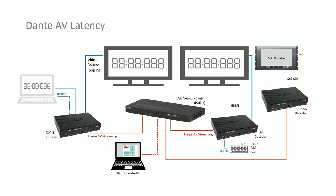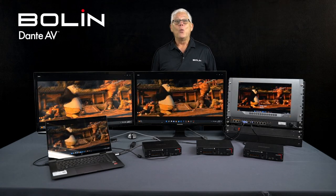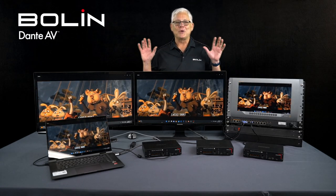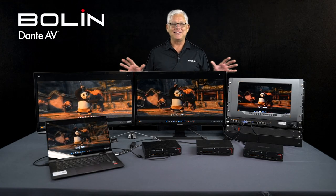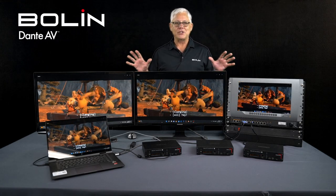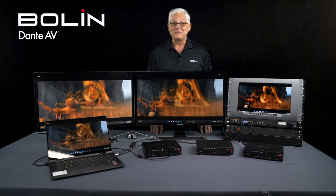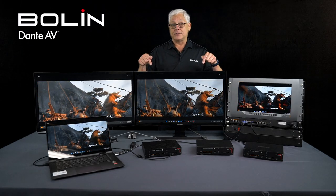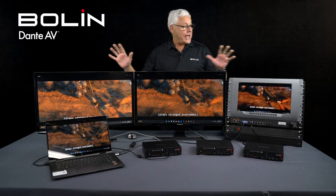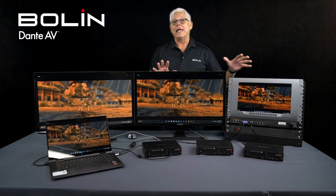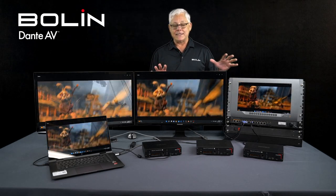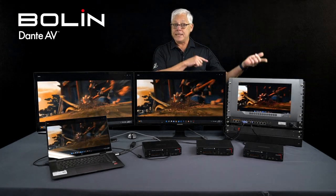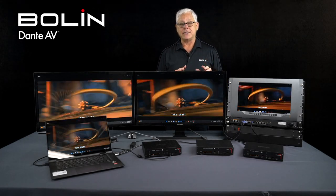We're all about fun here at Boland Technology, so we thought we'd show you some rich media content — it just happens to be Kung Fu Panda 2. Why? Because it's really cute. We also wanted you to see that we turned the subtitles on so you could tell how low the latency is. This is fast motion content being encoded and decoded across the Dante AV network.